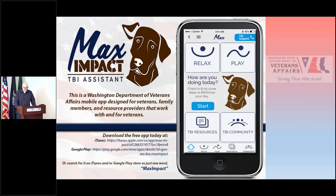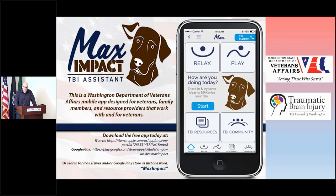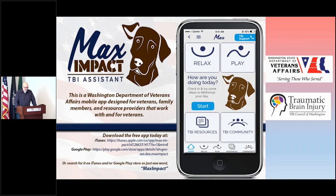The game section can be a place to have some fun, some relaxation, and all of it while giving the brain the exercise it needs in a fun and challenging way. Thanks for watching this super brief presentation about the games section on our Max Impact Brain Injury Assistant app from the Washington Department of Veterans Affairs and the Traumatic Brain Injury Council of Washington.